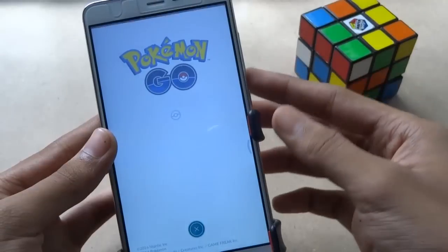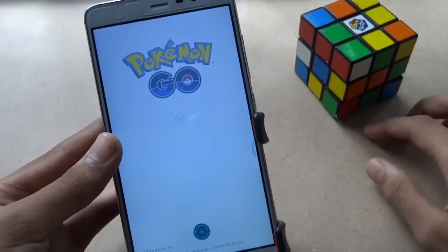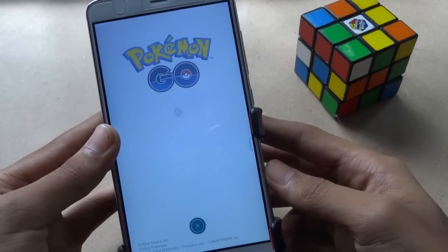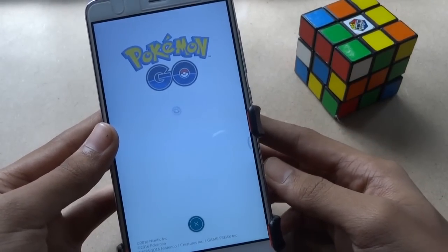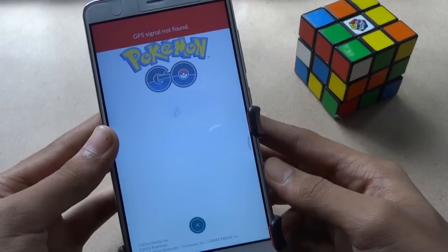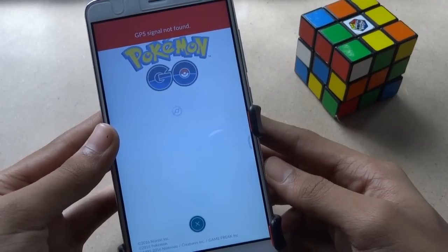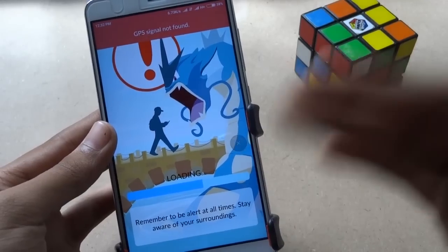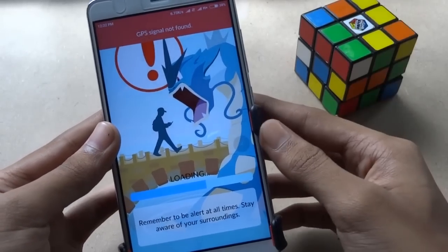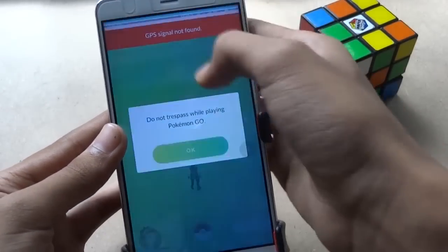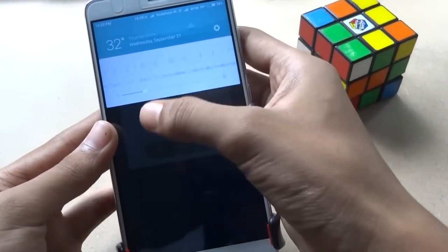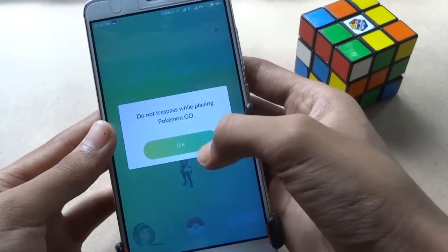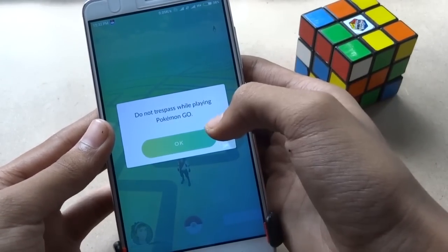When the Pokémon ball is loading, go to quick toggle and turn off GPS. Wait until it's fully done. Now as you can see, I have successfully fixed the error. Turn on GPS and play the game normally.